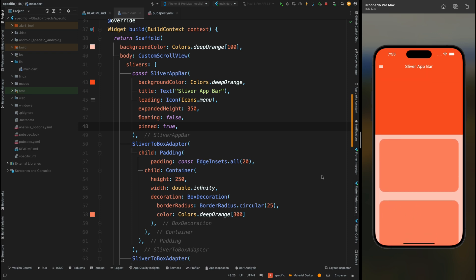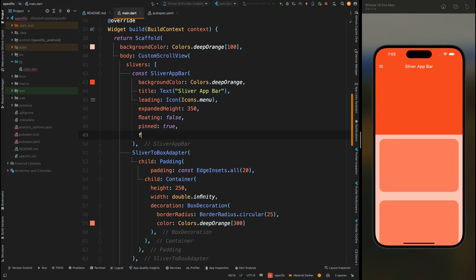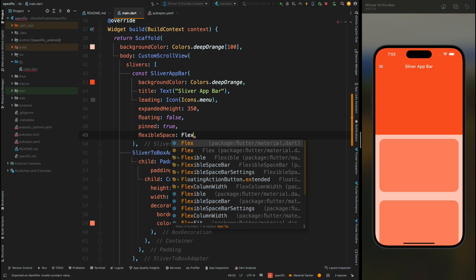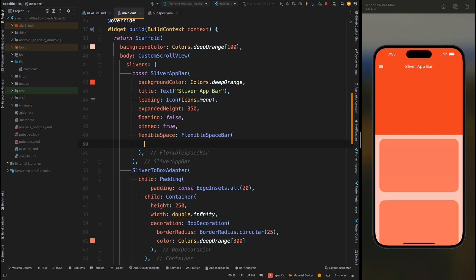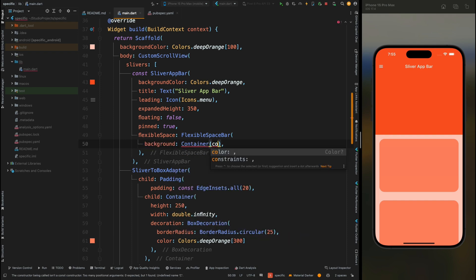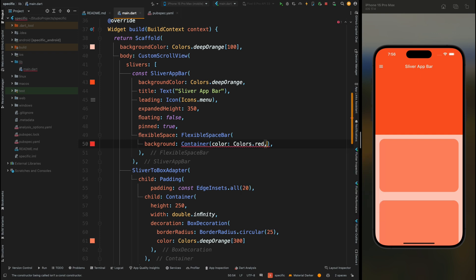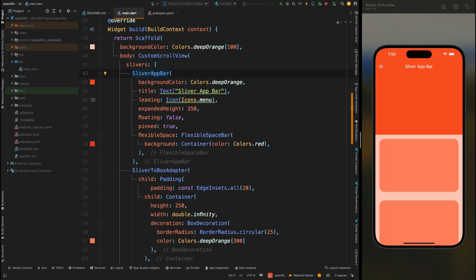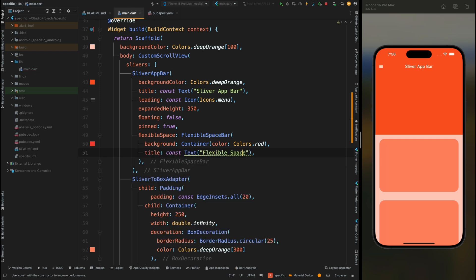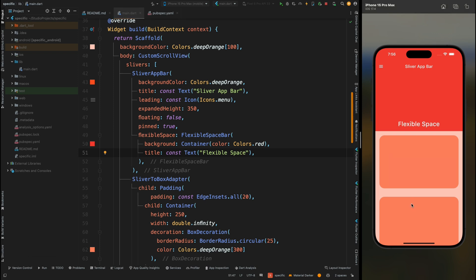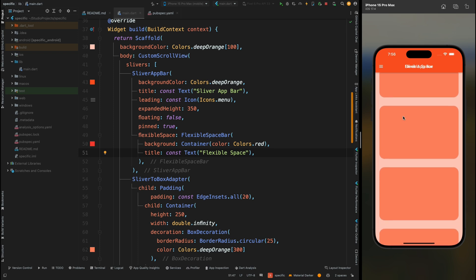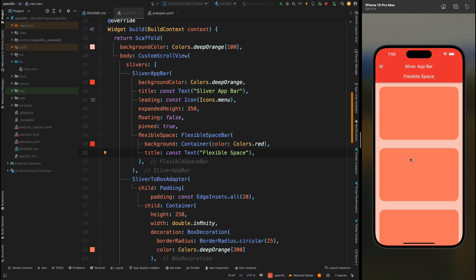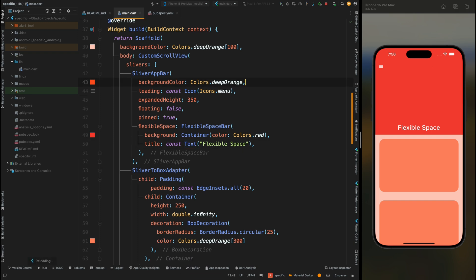You can also add a child for the expandable part using the flexibleSpace property. Use FlexibleSpaceBar and give it a background widget — add a container with a color of red. We get an error again because of const on the app bar, so remove the const from there. You can also add a title inside FlexibleSpaceBar with a Text widget. When you scroll, the flexible title and app bar title merge and become unreadable, so let's remove the app bar's title — now it works fine.